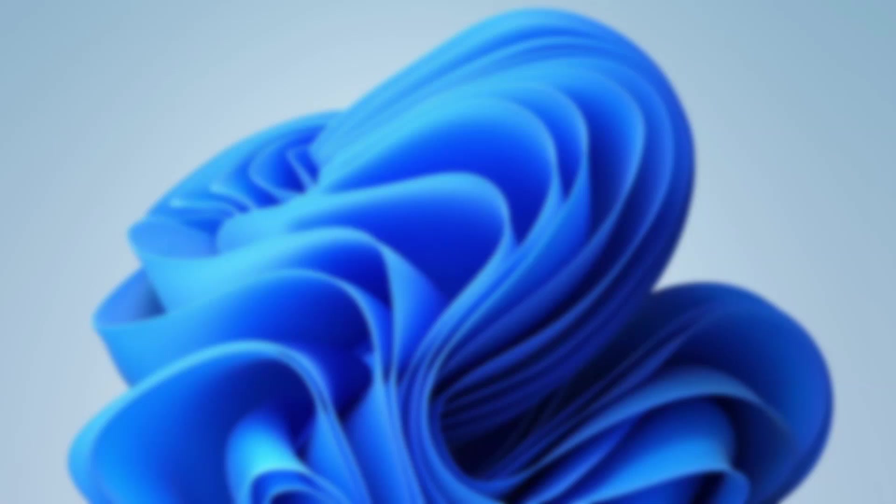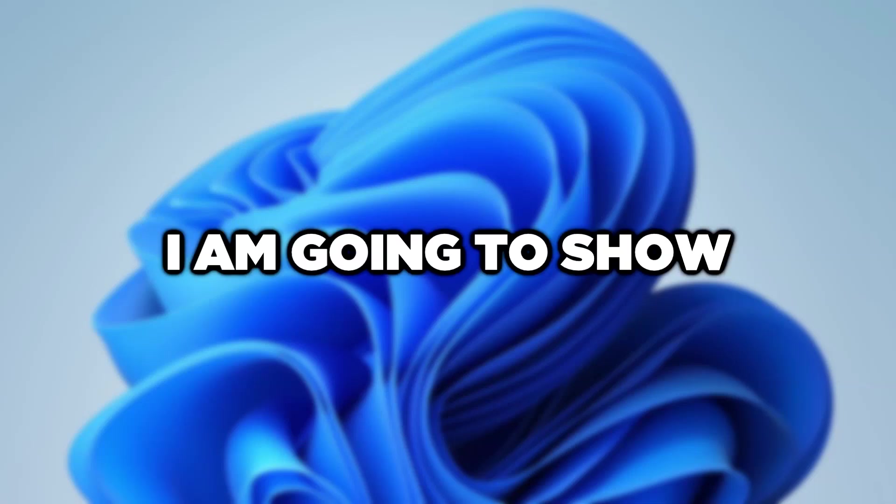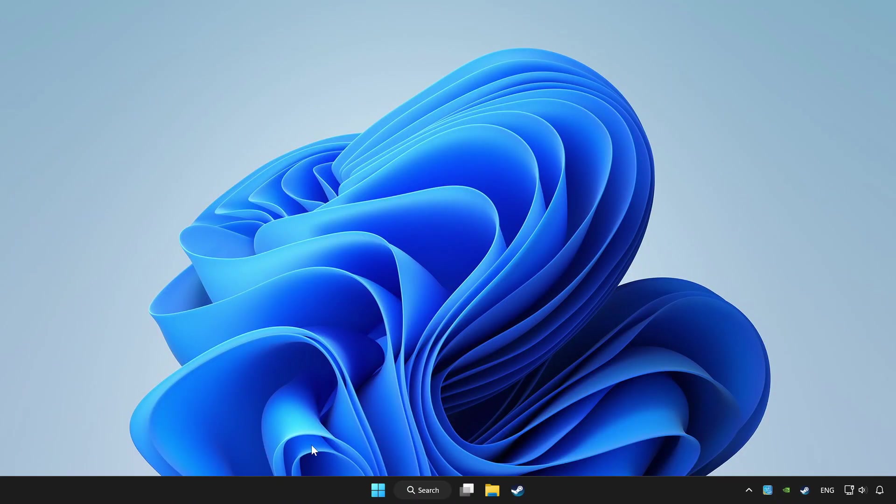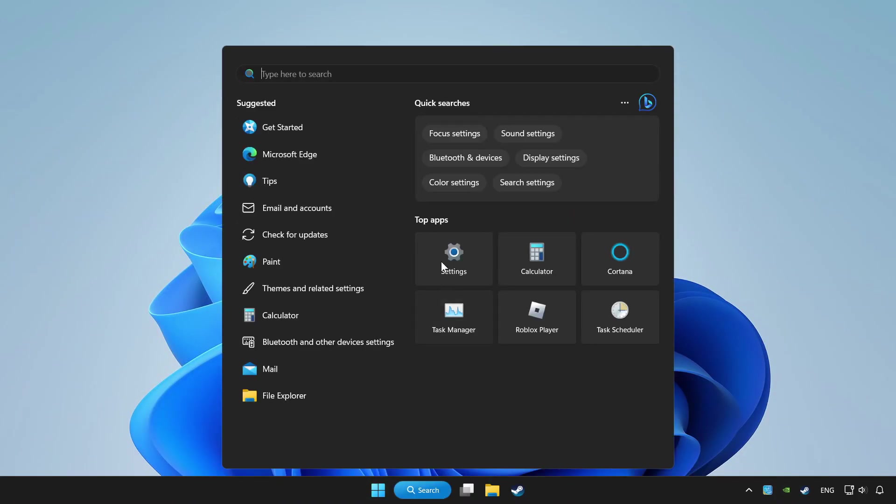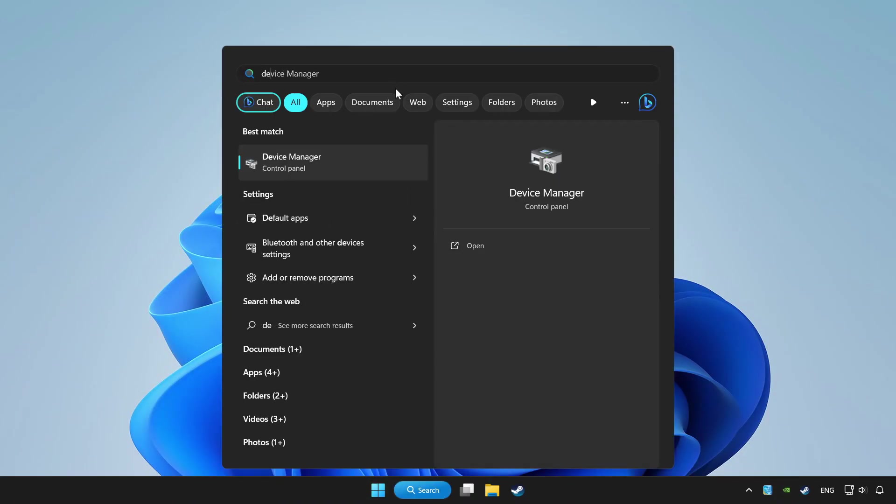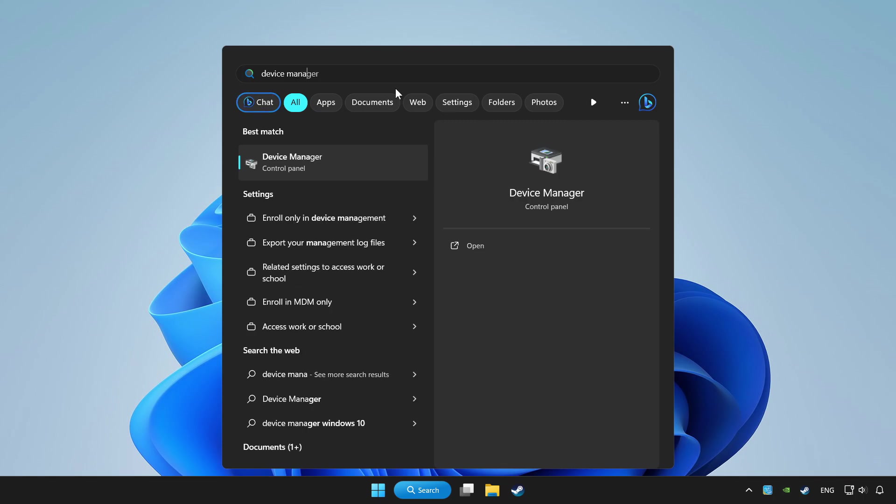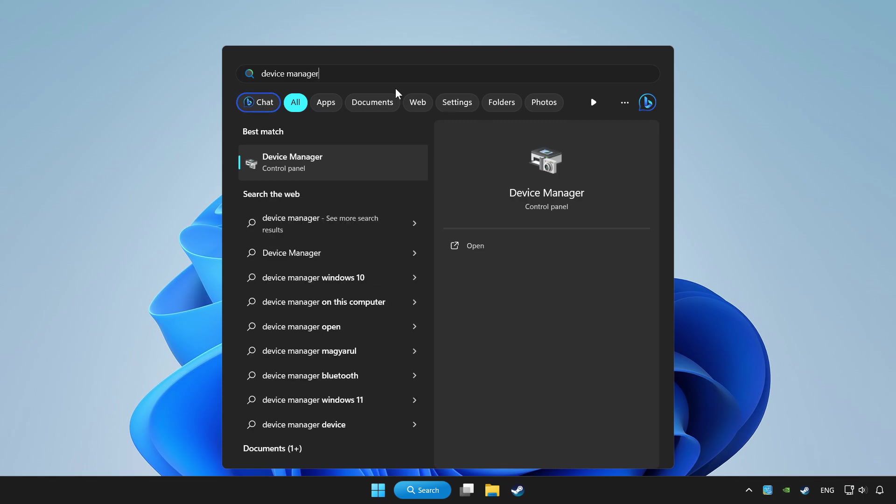Welcome to this video. I am going to show how to fix controller not working. Click search bar and type device manager. Click device manager.